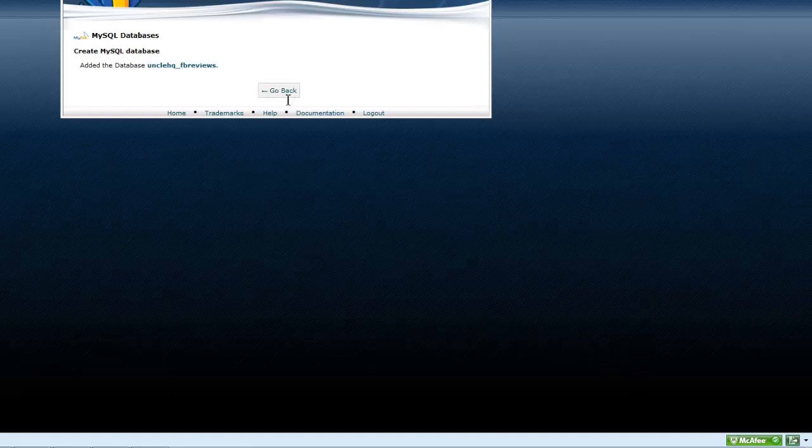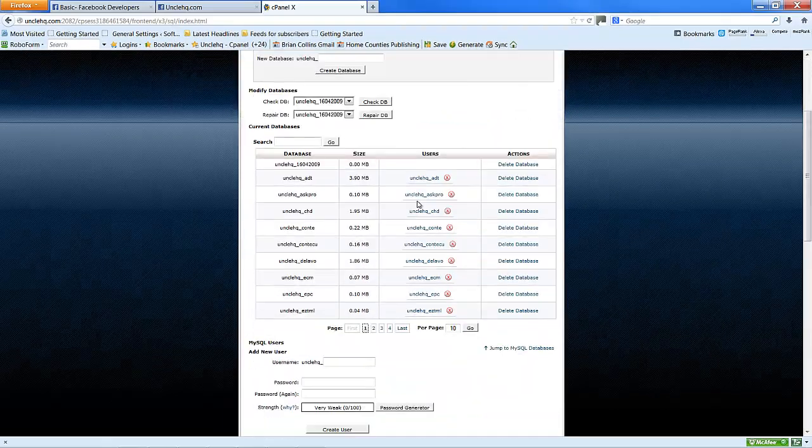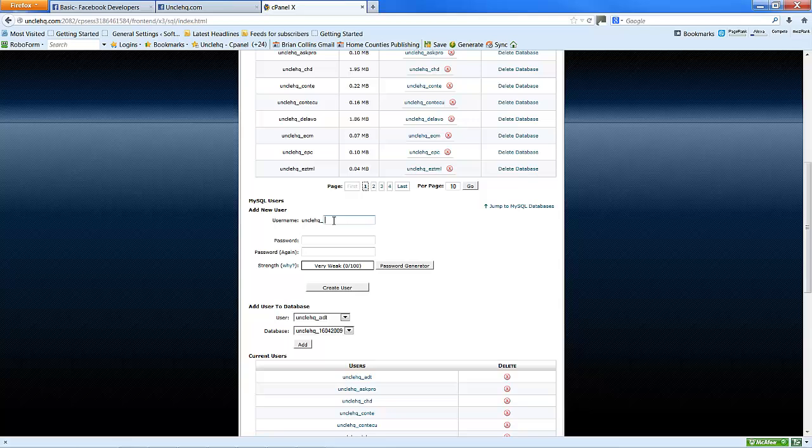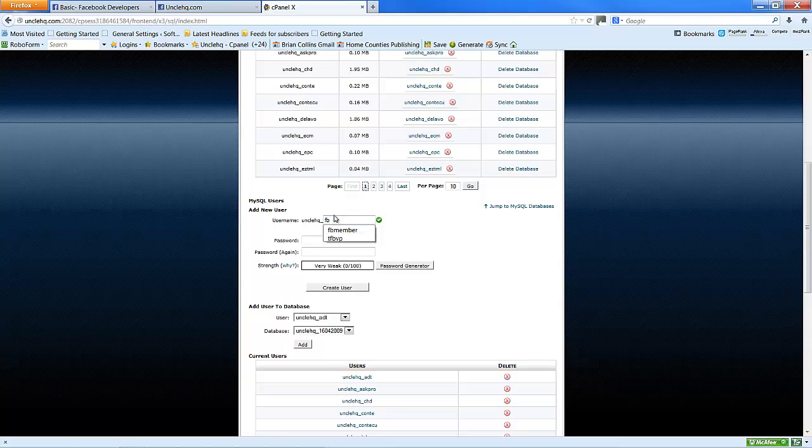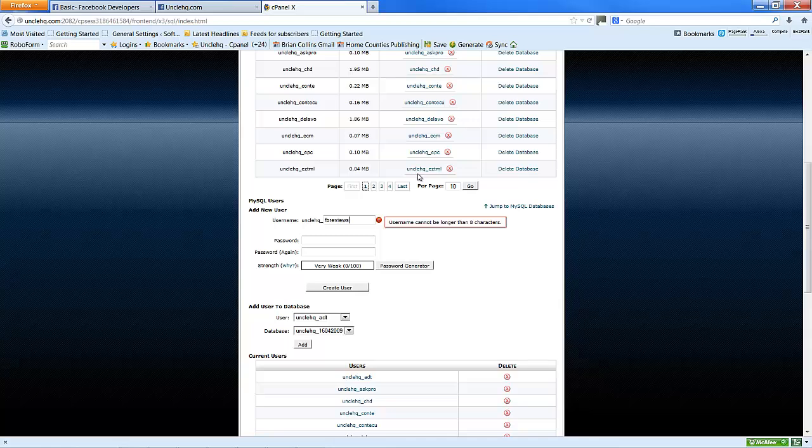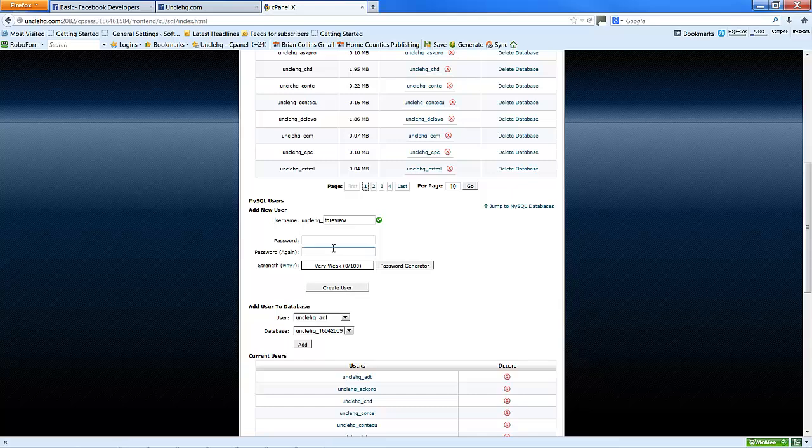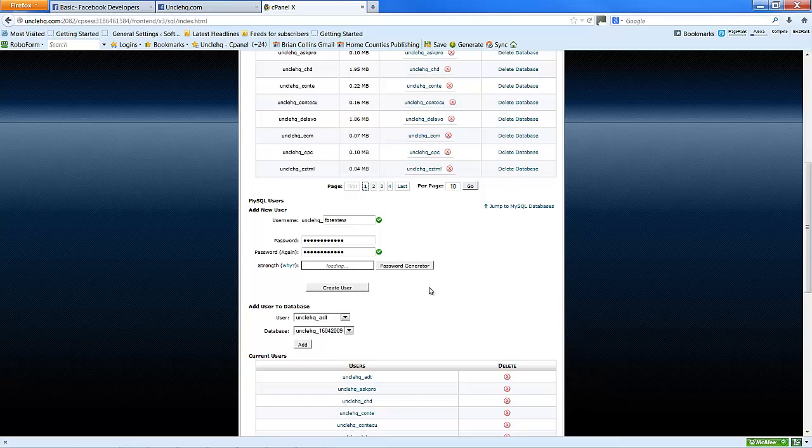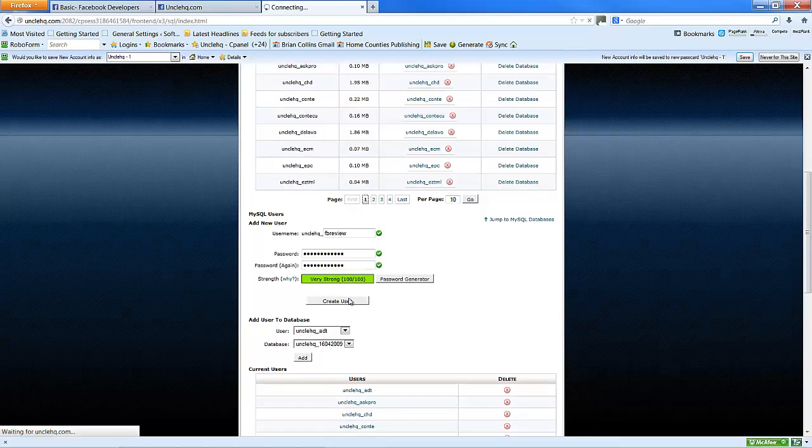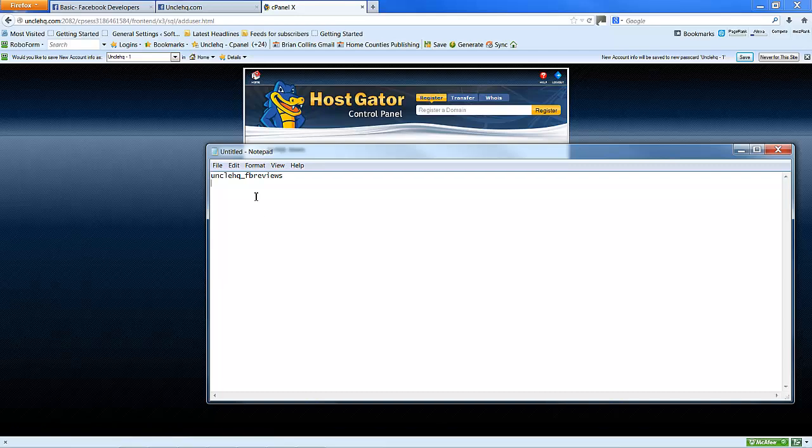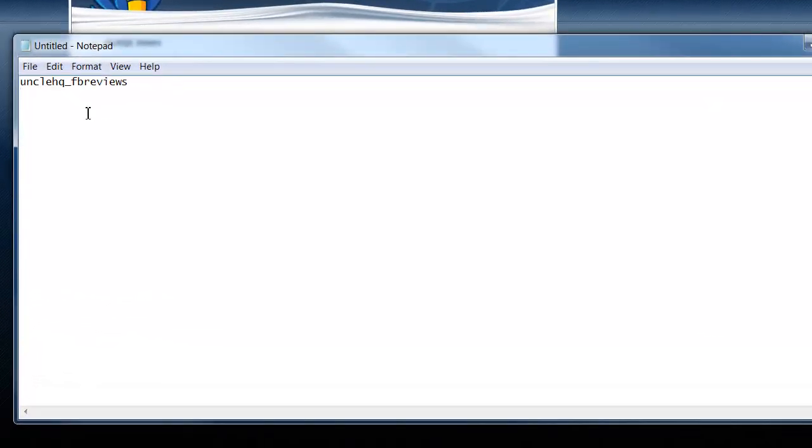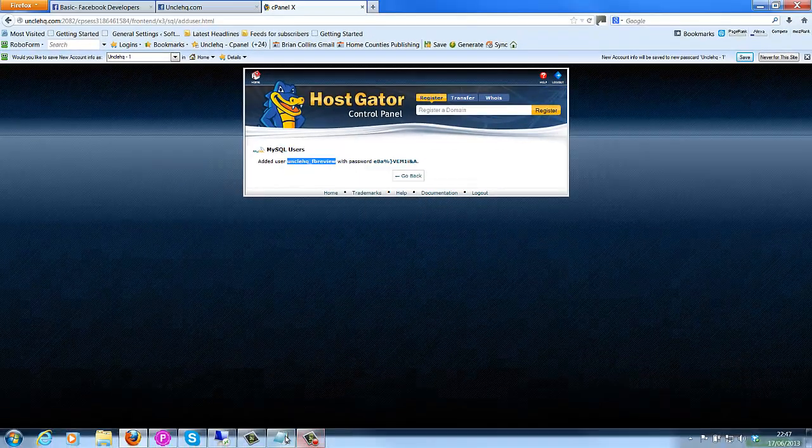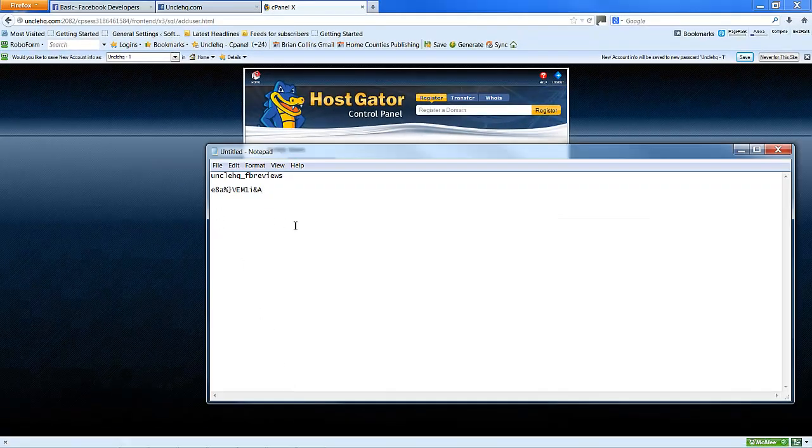Go back. Add a user. FB review. Generate passwords. Create user. I'm going to paste that password into the notepad file and grab the user name. Paste that into the notepad file also.